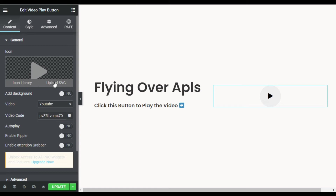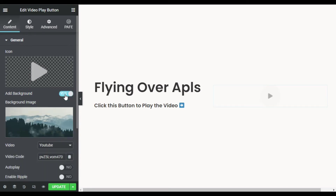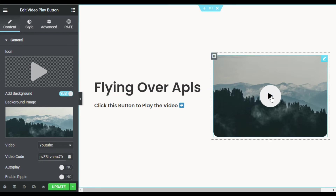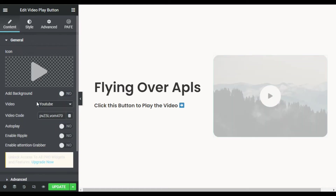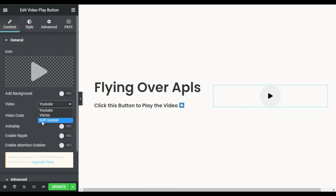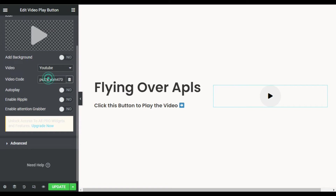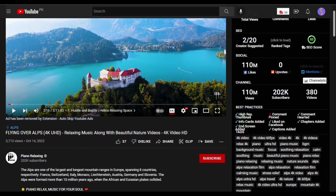By default it will appear like that. I will style it. First, here you can change the video play icon, but I will use the default. You can add a background image so it will appear like that — you can add your YouTube thumbnail there, but I will not use an image. Here you have the video source — you can use YouTube, Vimeo, or any self-hosted video. I will use YouTube. Here you have to add the video code or video URL.